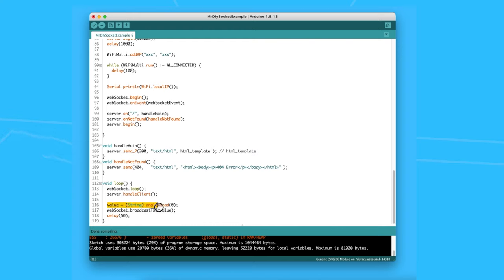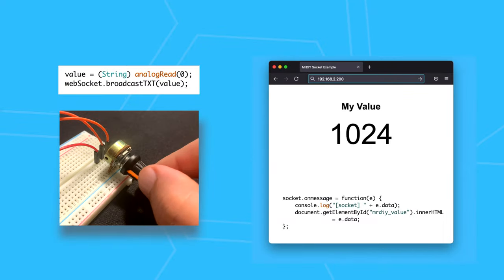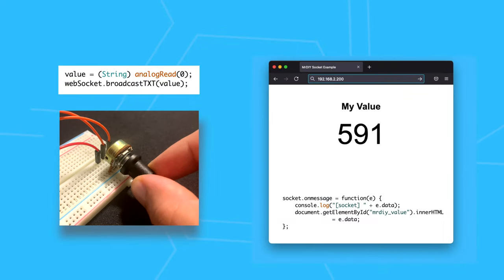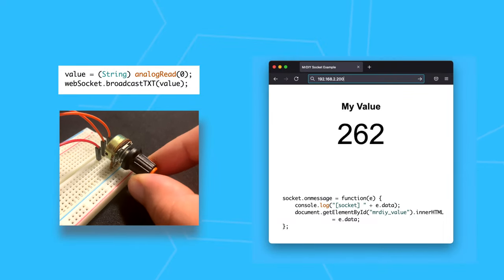Any changes to the analog pin value should be reflected immediately on the client. And as we have seen from before, this is exactly what happened. The values are communicated instantly, and this is the power of sockets.